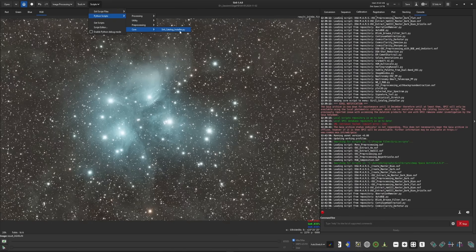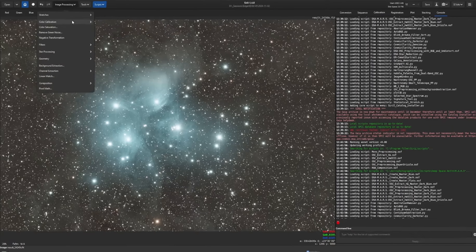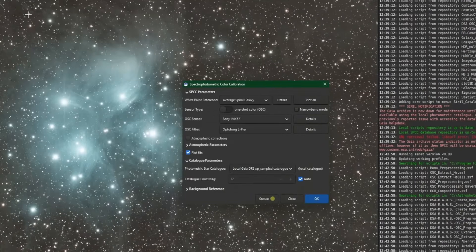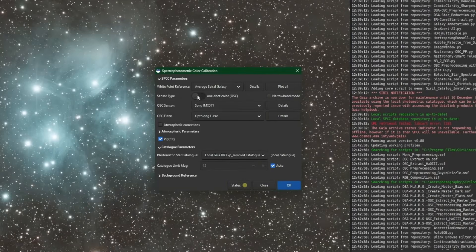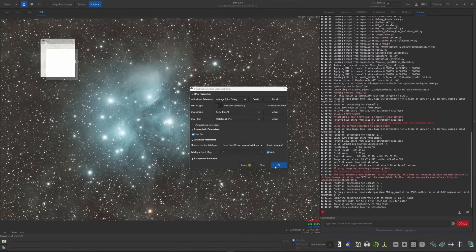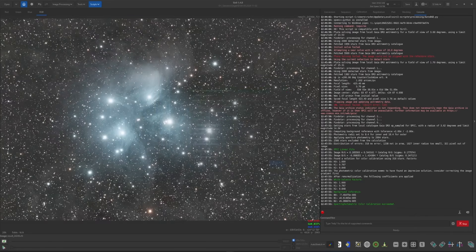I'll leave a link in the description to a video that shows how to install the local Gaia catalogs. You go to Scripts, Python Scripts, Core, and run the Siril Catalog Installer. I have the local catalogs installed, so I'll go into Color Calibration and Spectrophotometric Color Calibration. This was shot with my Player One Poseidon C camera — a one-shot color camera with the IMX 571 sensor — and I used the Optolong L-Pro filter, so all those settings are correct. Click OK and it will color correct the image.